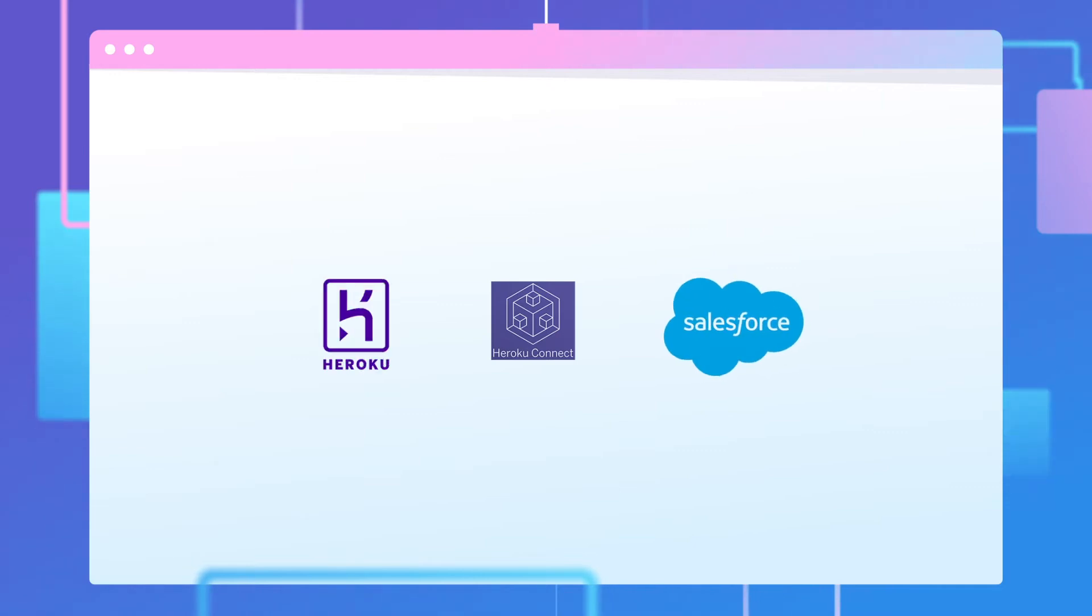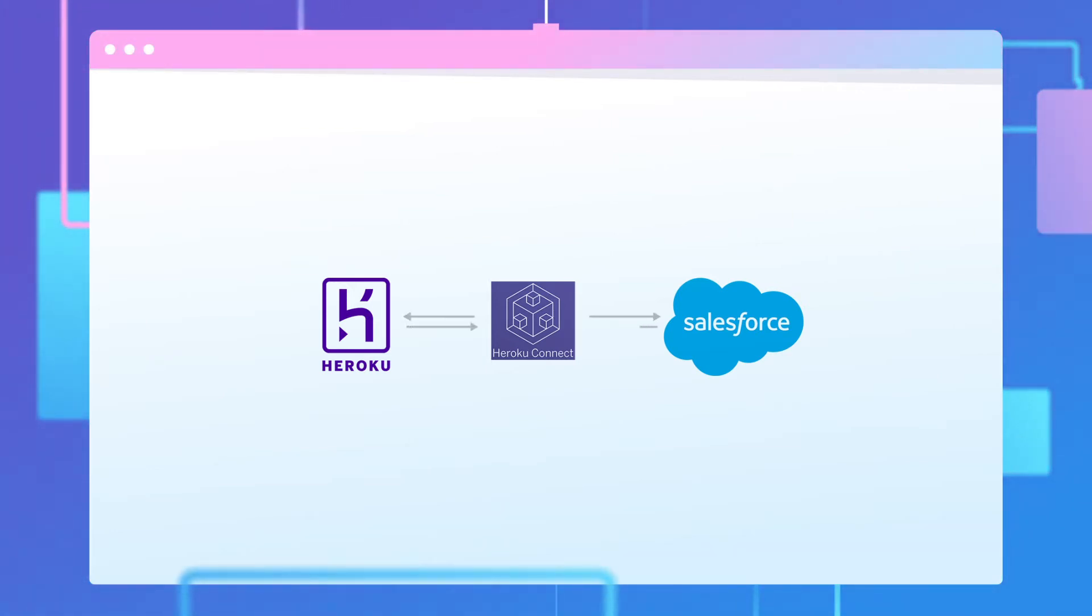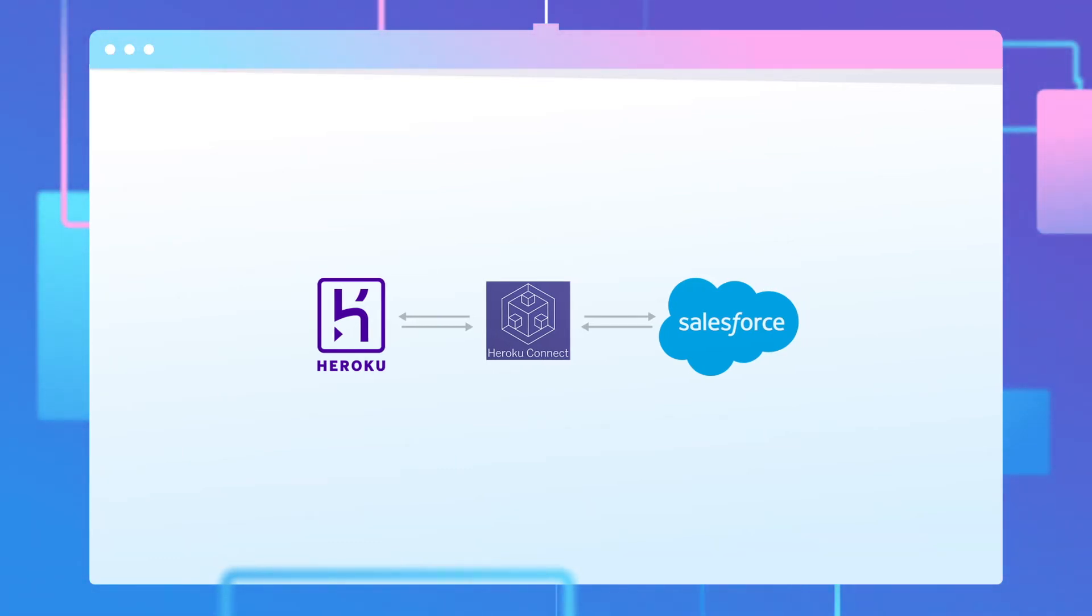As organizations strive to create unified customer experiences, they increasingly turn to the Salesforce Heroku platform. Heroku Connect provides a fast and easy way to start sharing data within minutes between your Heroku apps and your Salesforce deployment.